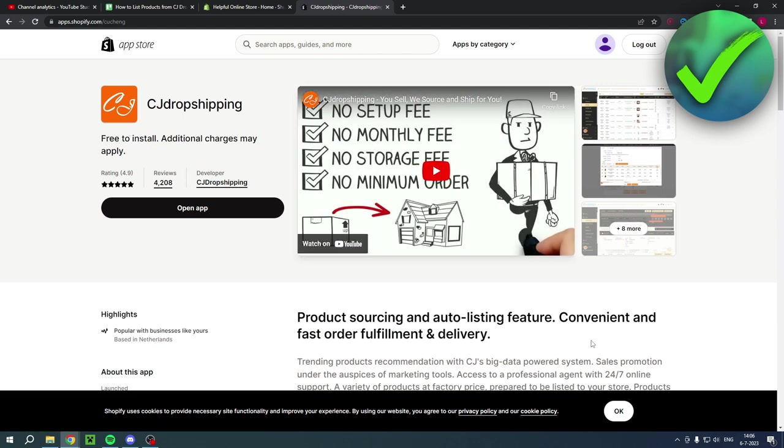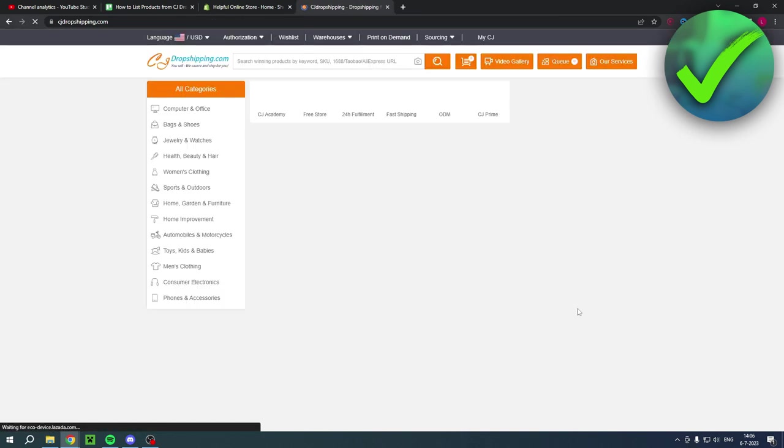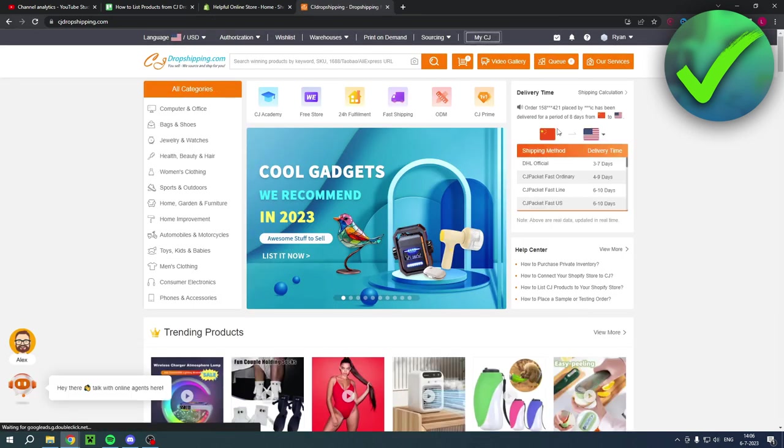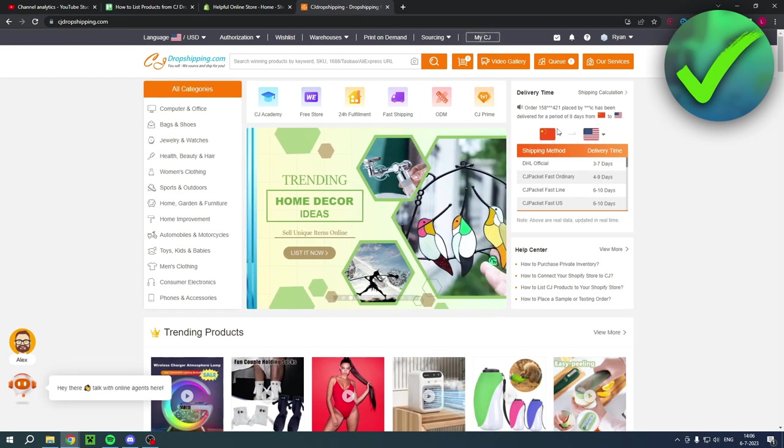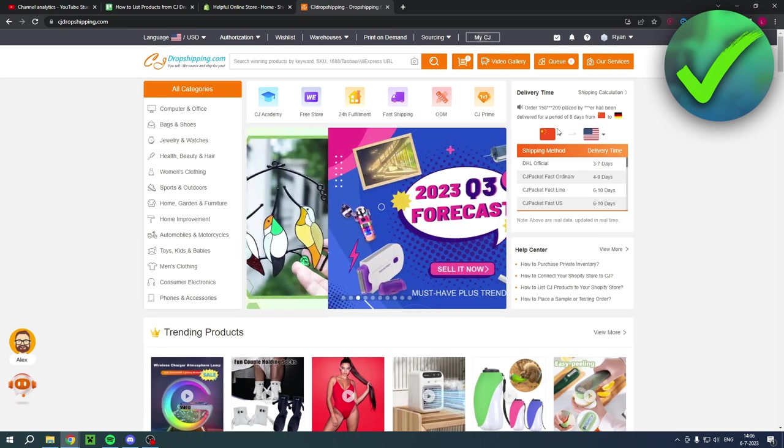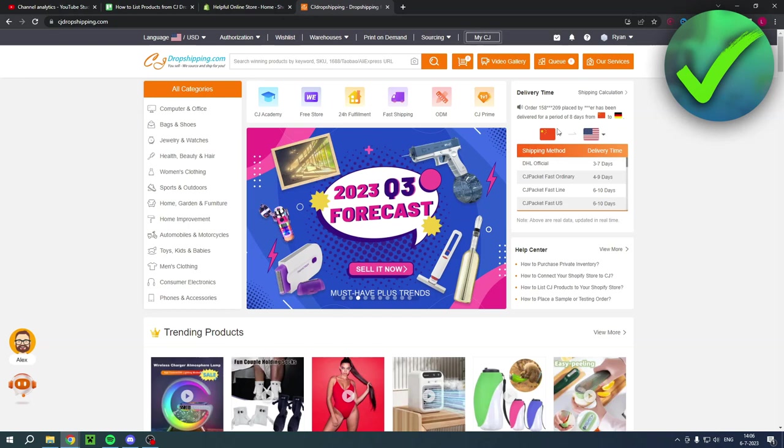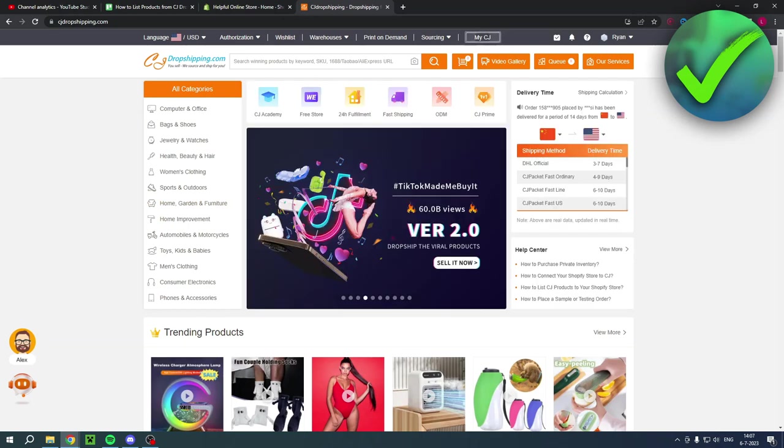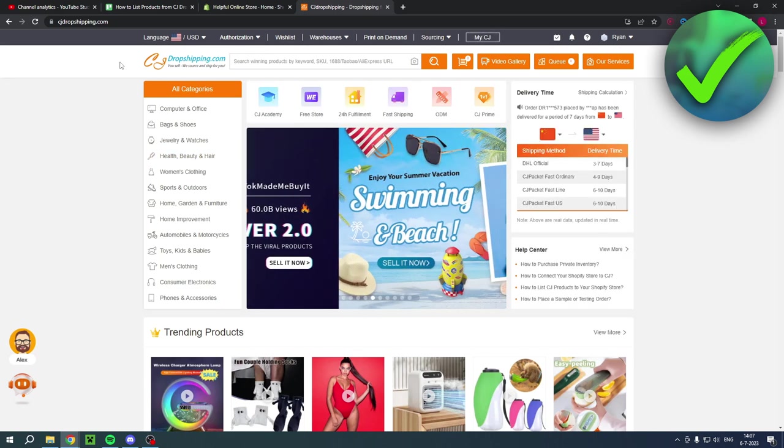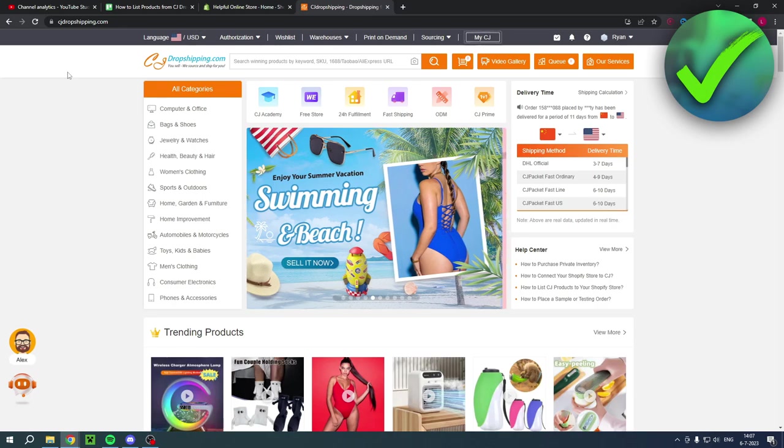Then it will bring you over to the Shopify app store. You want to open up the app and then you have to wait a couple of seconds. And then it will give you like the standard app installation on Shopify. You have to accept it and install it. And then you have it installed and it will bring you back to the CJ dropshipping homepage. And then you can actually start adding products.